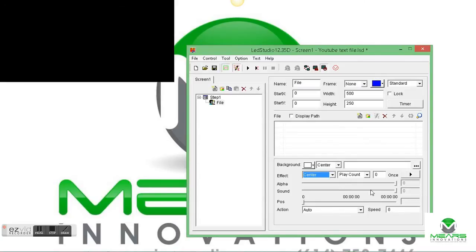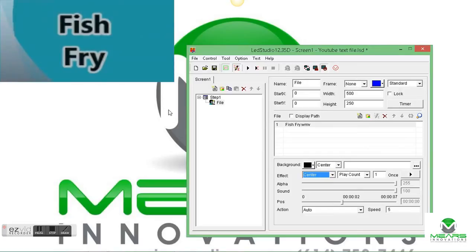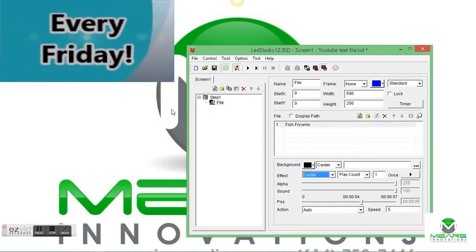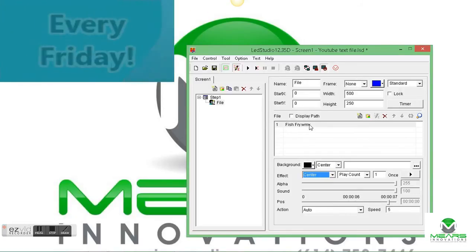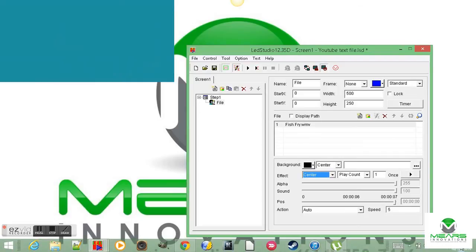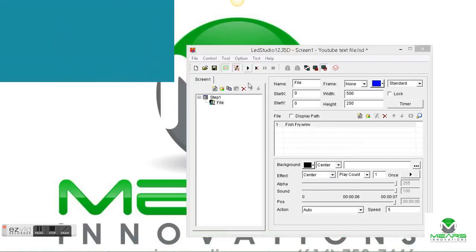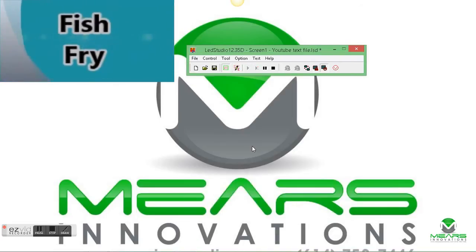And we're going to use a file that we made in a previous video, this here, that advertises our fish fry. And once that's in there, and we're happy with it,